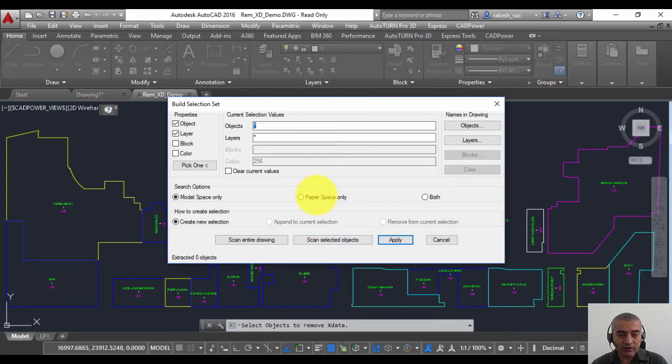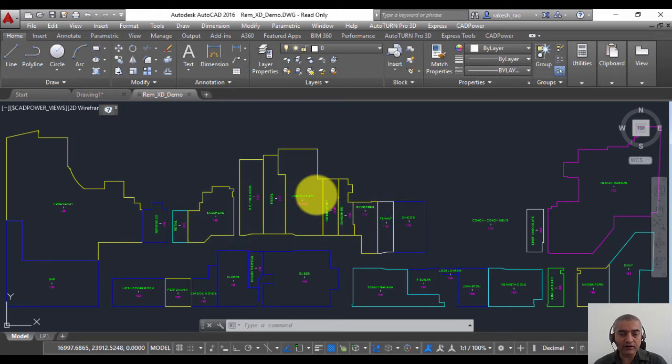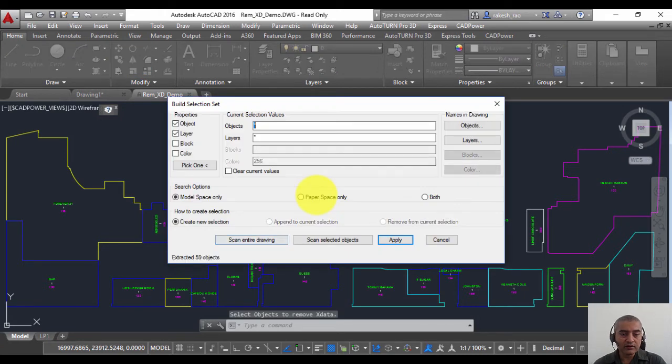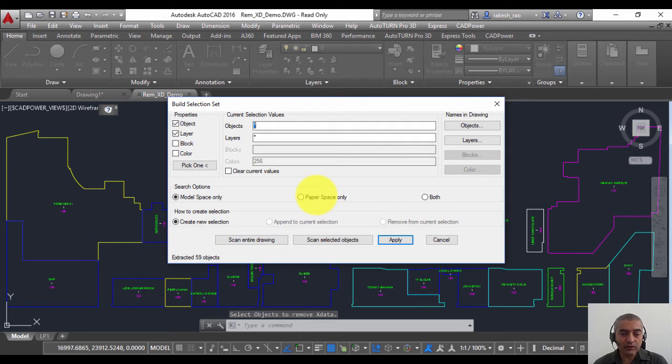So I'm going to say scan entire drawing. It has found 59 objects and it is going to locate this Suite Info X data in these objects and remove it.